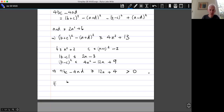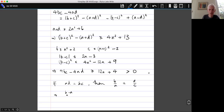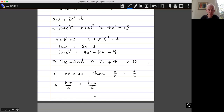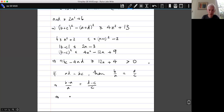So let's quickly check that. If B over A — well, AD equals BC, so then B over A equals D over C. Therefore B over A minus 1 equals D over C minus 1, so that implies that (B minus A) over A equals (D minus C) over C.